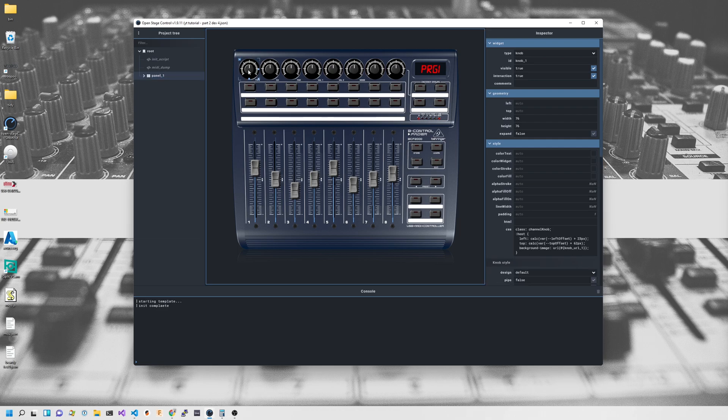Again, with the same tenet we had before: what we want to do is keep the source-base functionality of Open Stage Control exactly as it is. We don't want to be making any changes to any source code — we want to be using the inbuilt features as much as possible.